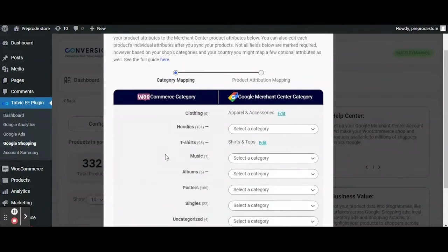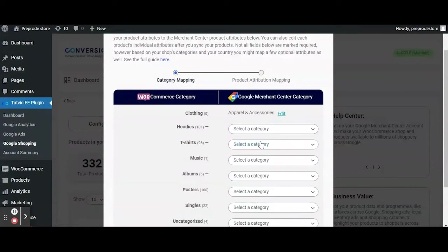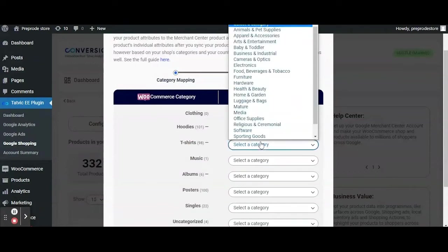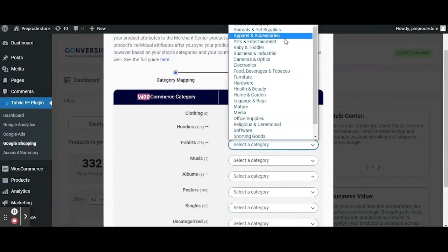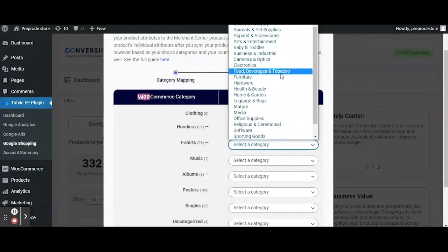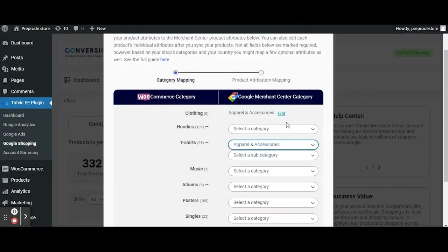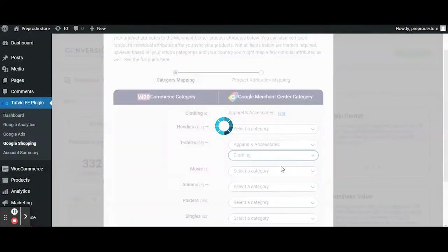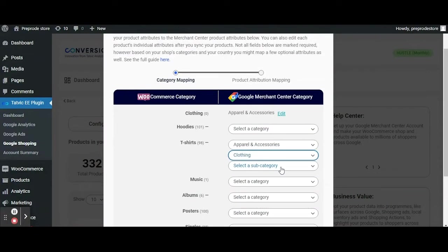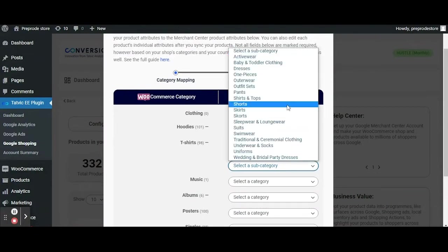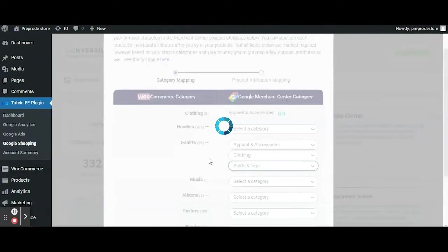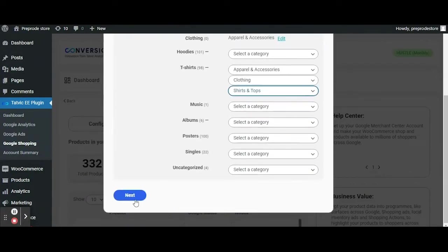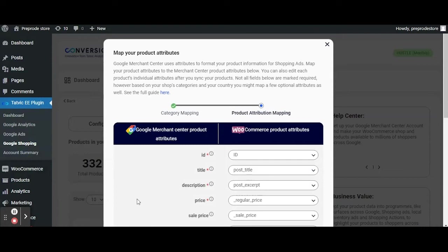Let's see an example. Here I'm picking up the category t-shirt under WooCommerce which we can map to the relevant category in the Merchant Center. For this we can select main category as apparel then subcategory as clothing and another level subcategory if required and then click next.